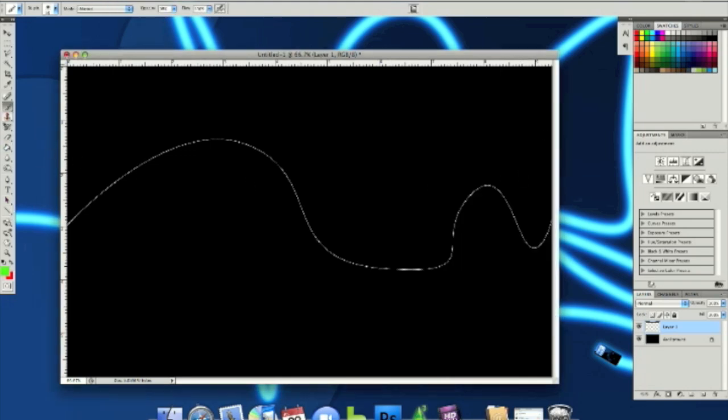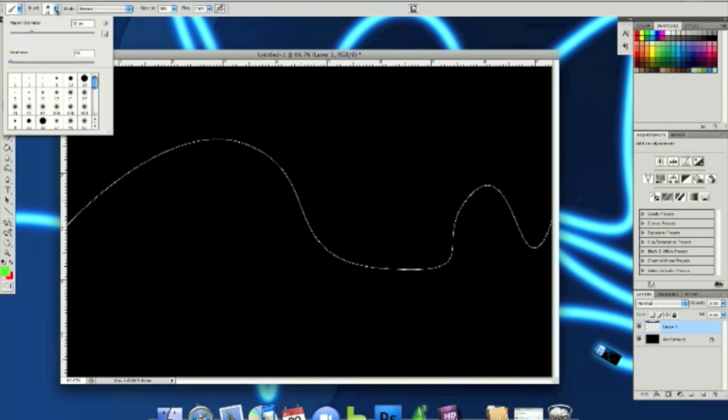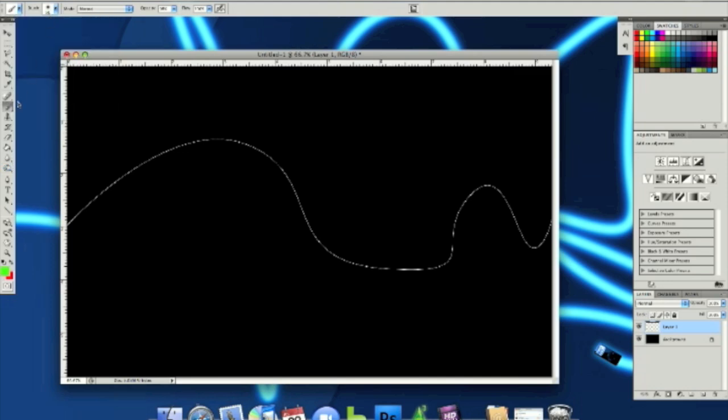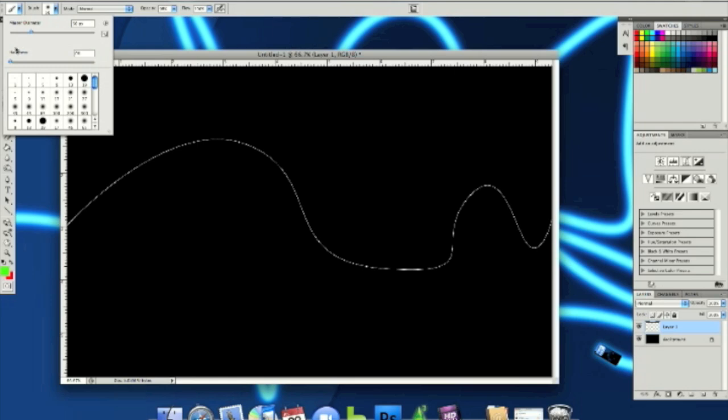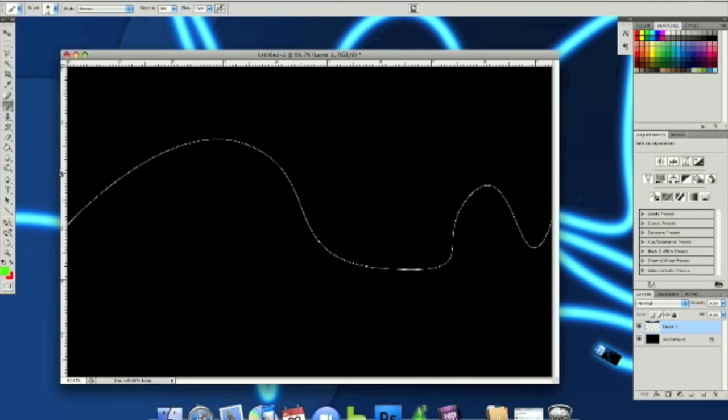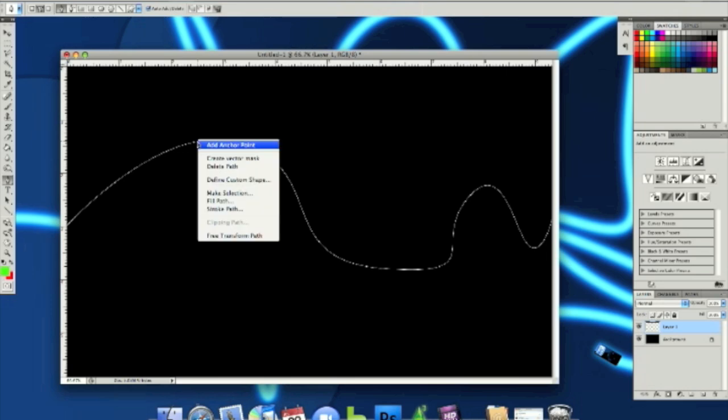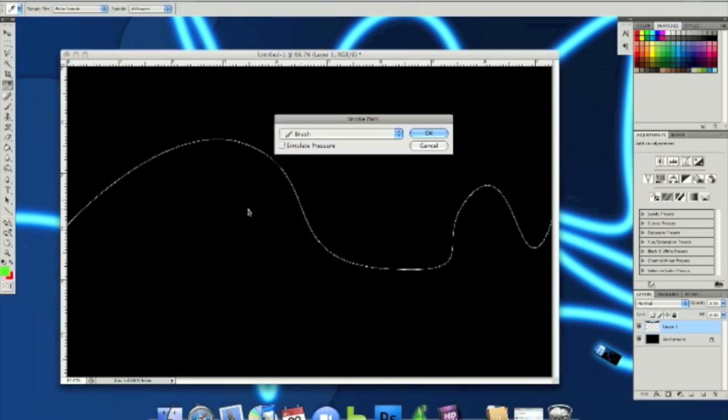Next, what you want to do is set your brush hardness and stuff. So make sure it's like very soft, like 0%. Go to the pen tool again. Right click or control click on the line and then click stroke path.